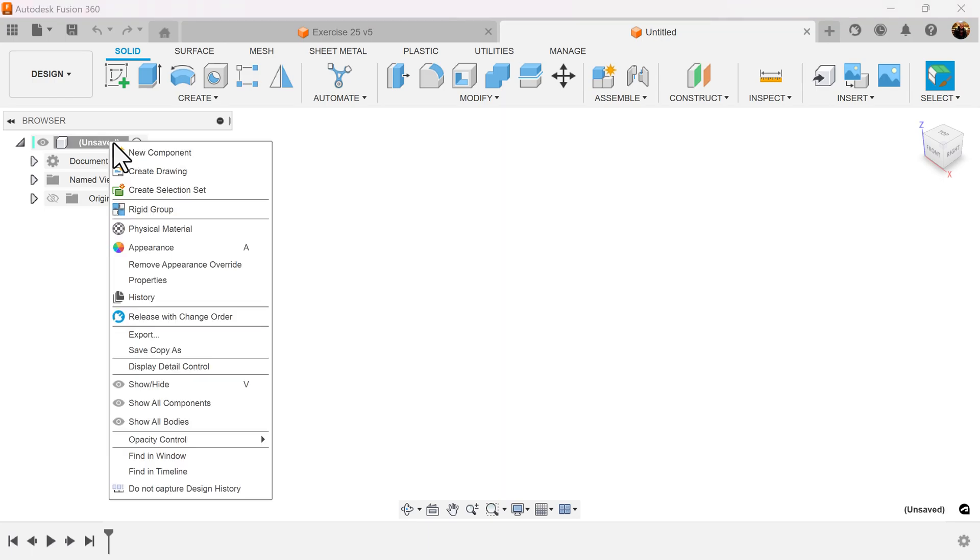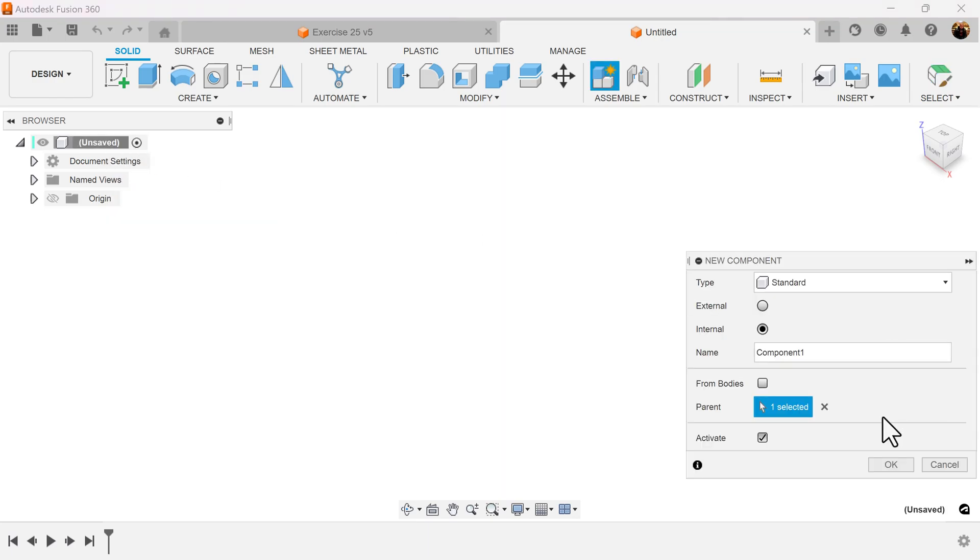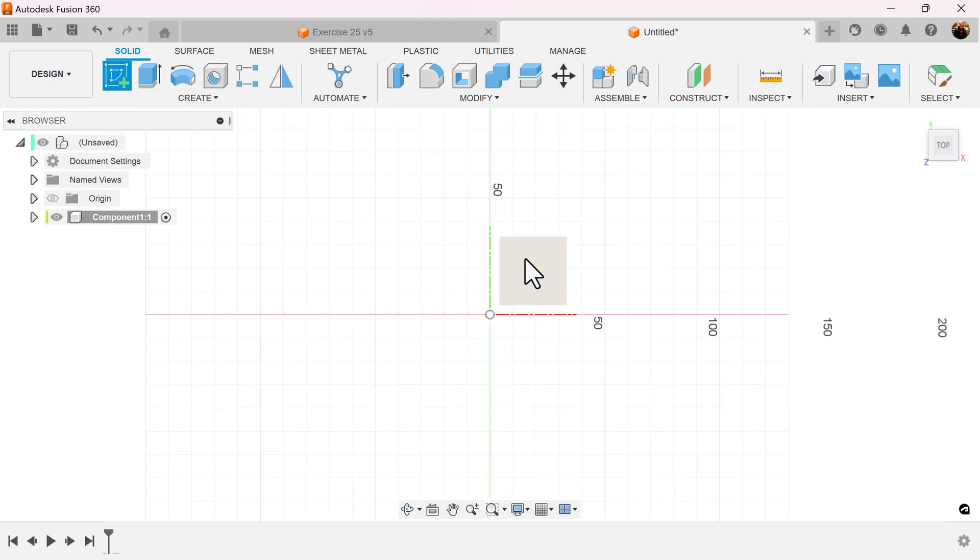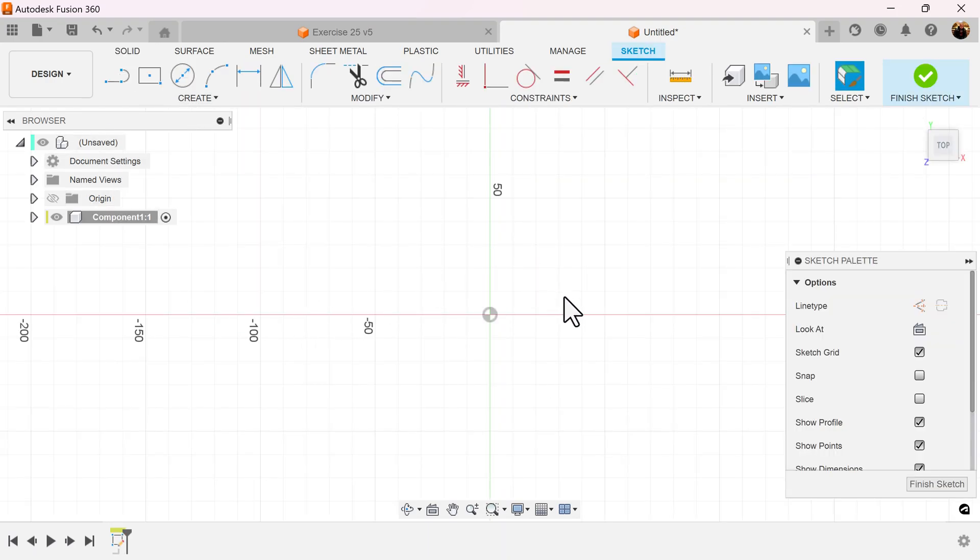Create a new component, select the top view, create a sketch, and put it on the visible plane.